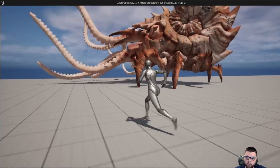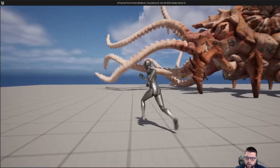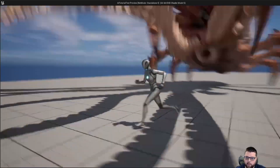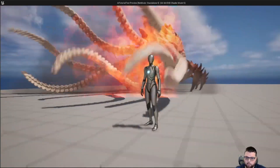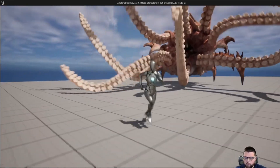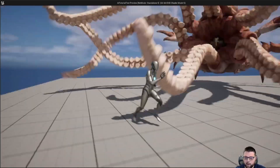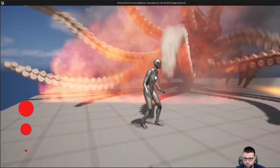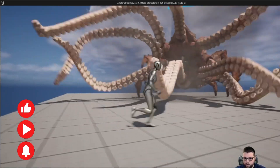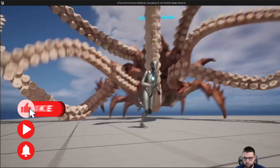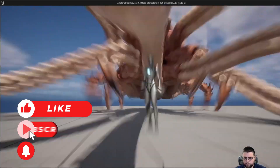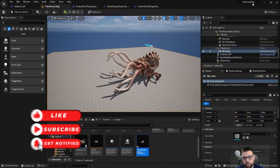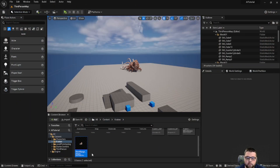Just to show you real quick — there was an explosion when he hit the ground and then it also pushed my player away as well. So that's what we're going to work on. Let's get to it.